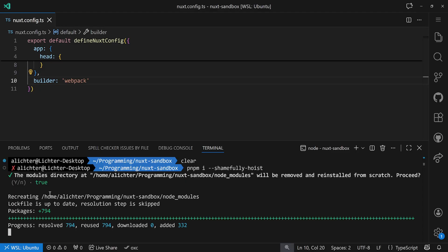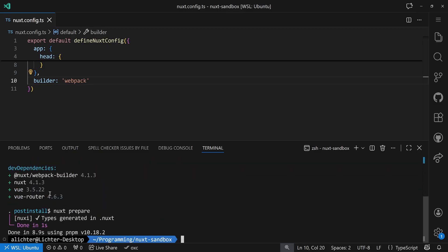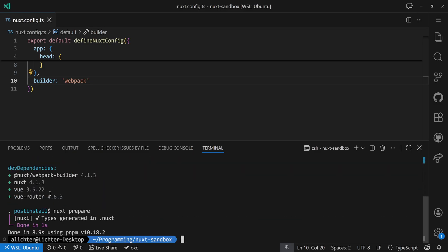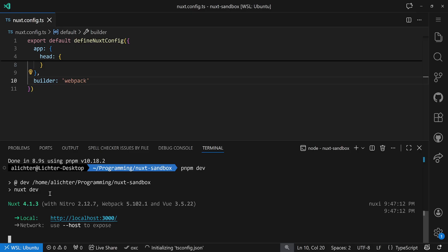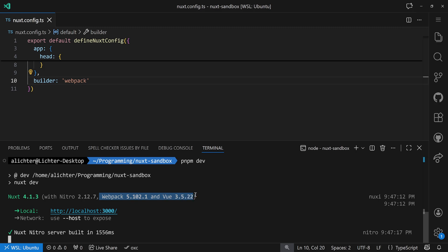With Vite you don't need that, but with the other builders you will. Then everything runs — we can run pnpm dev and the whole thing will work as expected. But now we see it runs on Webpack 5 and not on Vite anymore. The same will also work for RSpack if you want to. And that's actually all you need to do to switch from one builder to another.